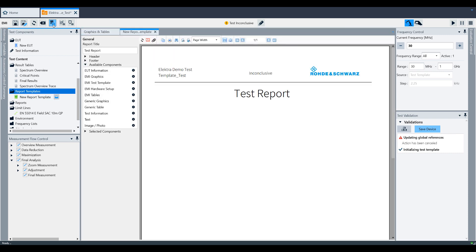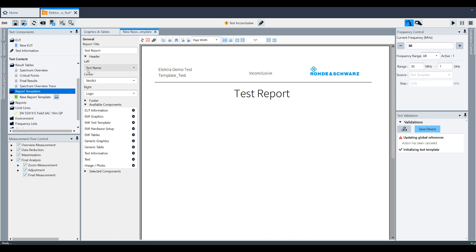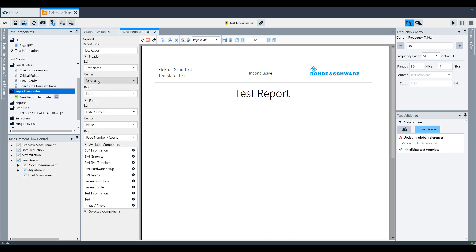This brings up a screen where you can configure the test report. The first couple things to note is that you can select what is displayed in the header and the footer by using these drop-down displays.